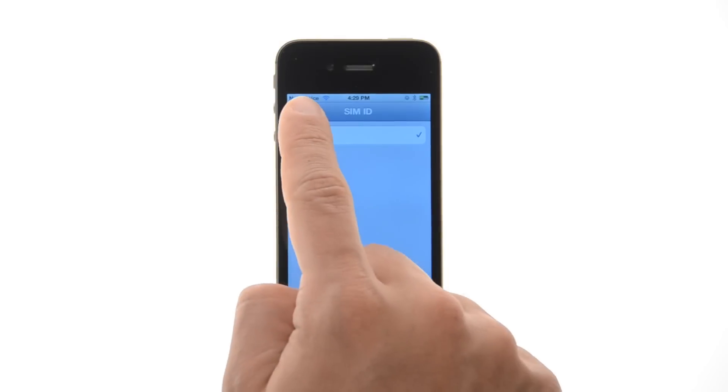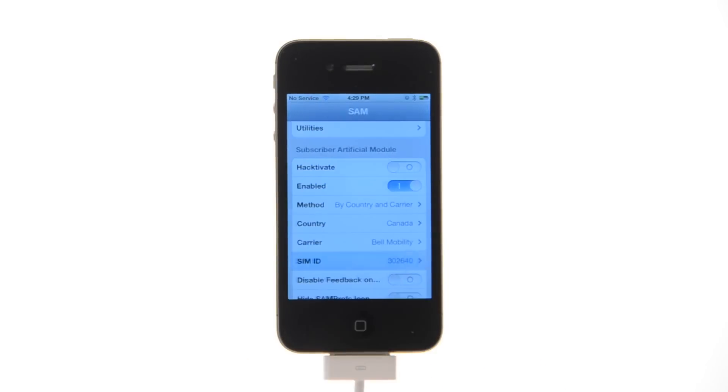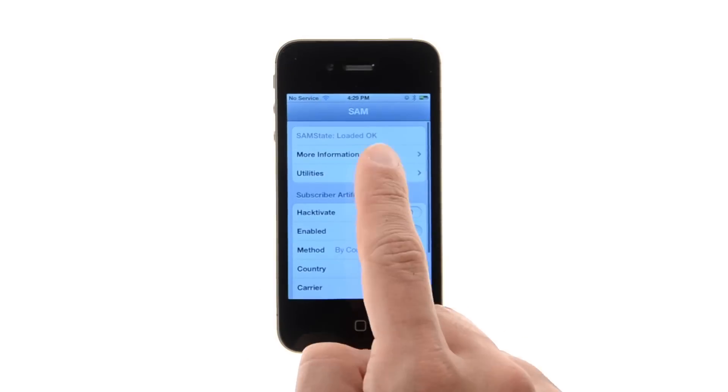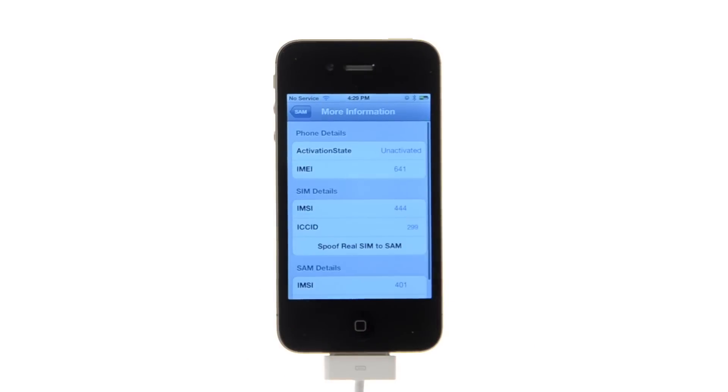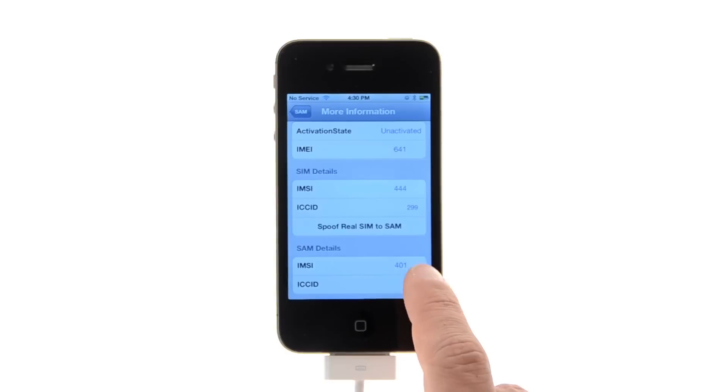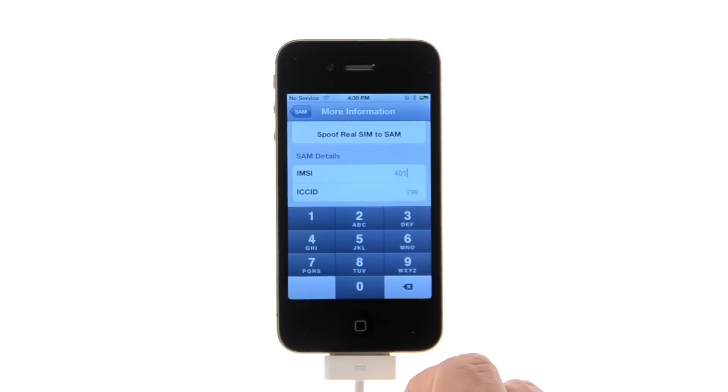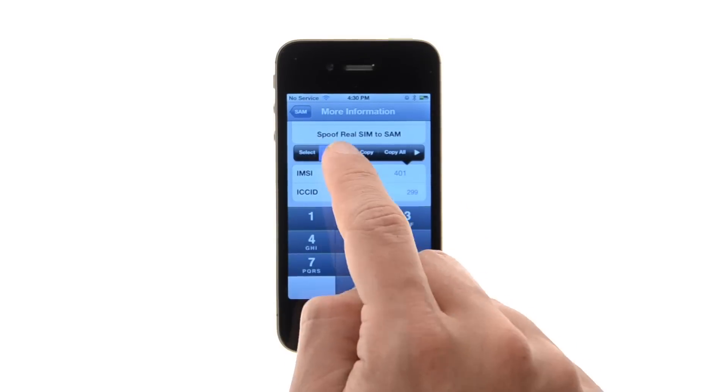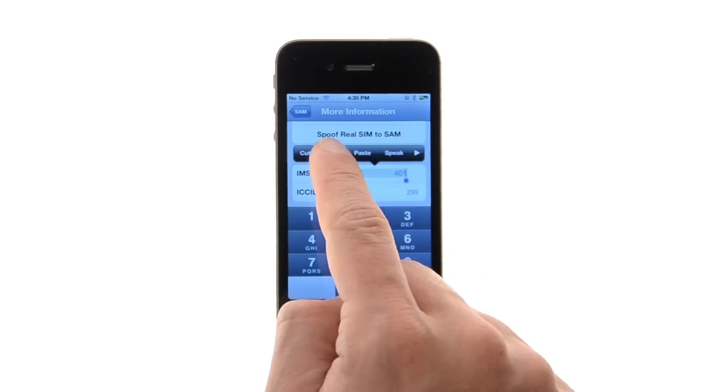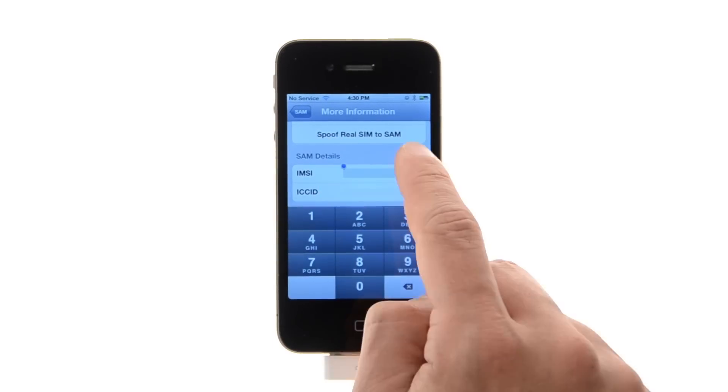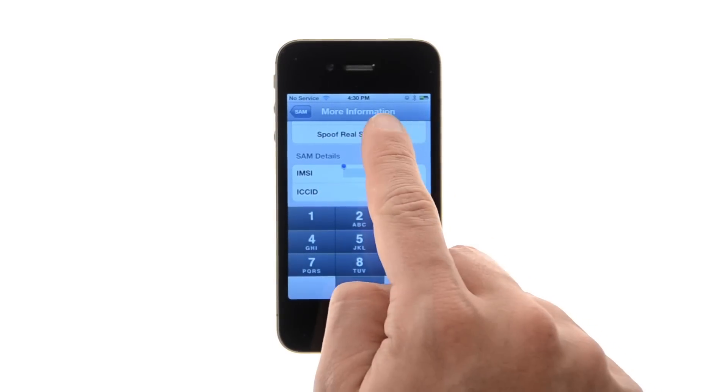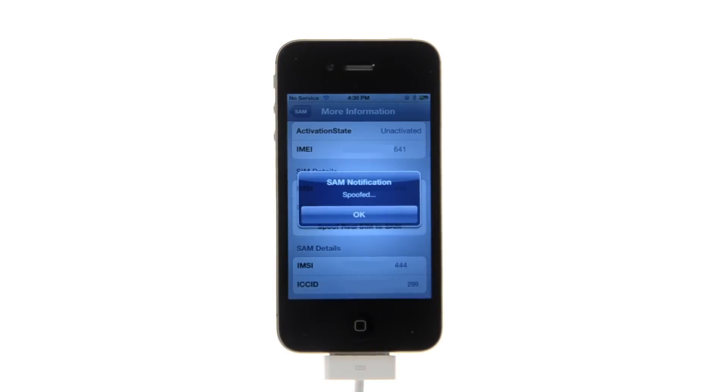Go back to the main menu and tap more information. Copy the IMSI number under SAM details to the clipboard, then press the spoof real SIM to SAM button.